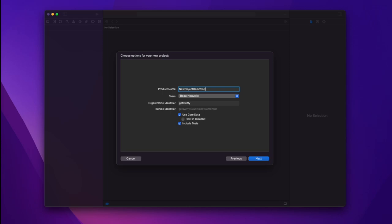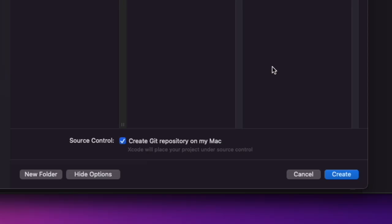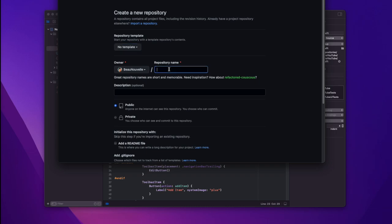So let me show by creating a new Xcode project. Now we're going to make sure that the product name is unique to the app store. Otherwise Xcode Cloud will complain. Make sure you have create git repository selected.